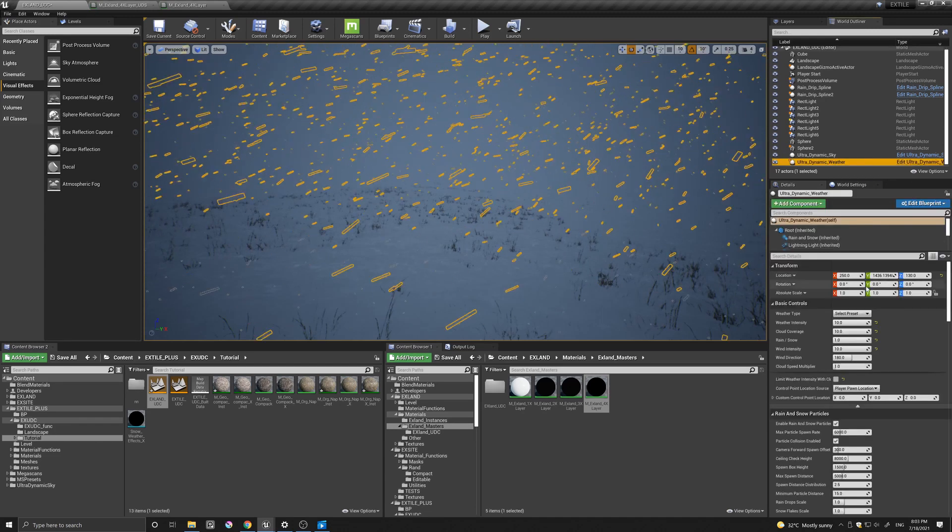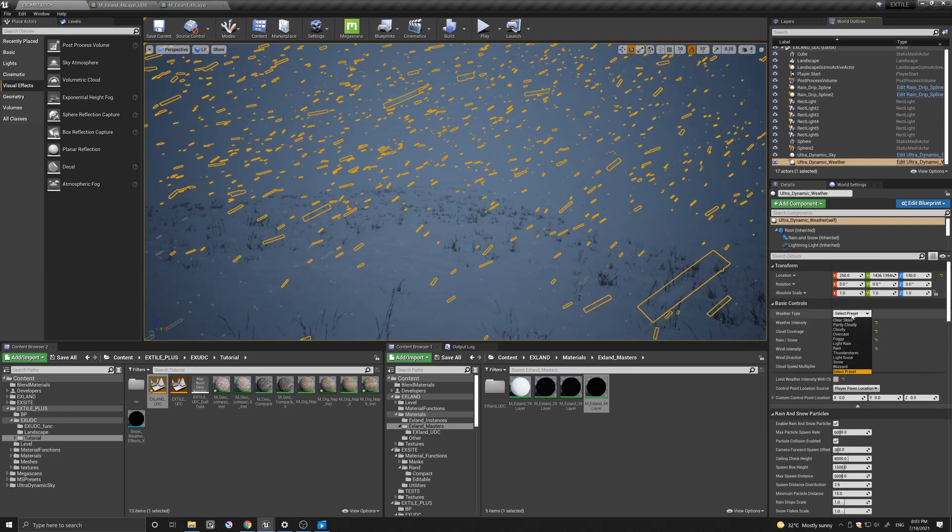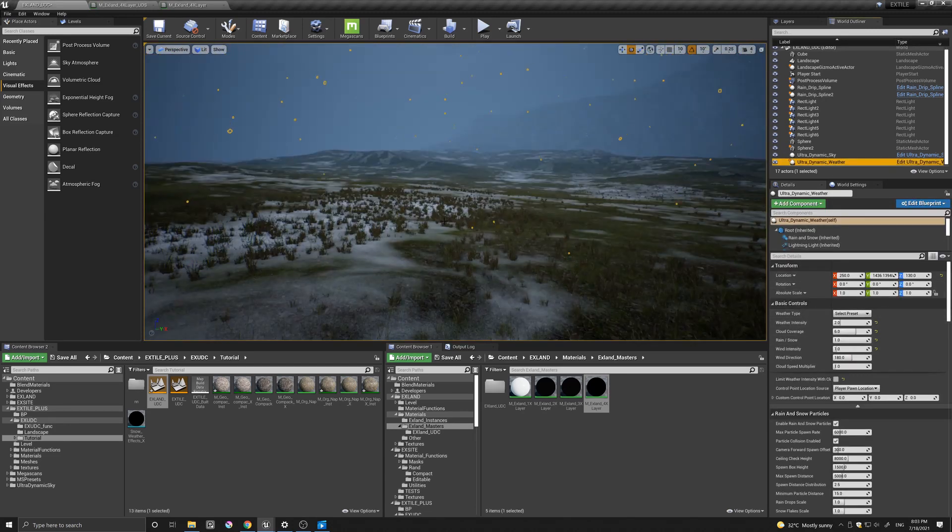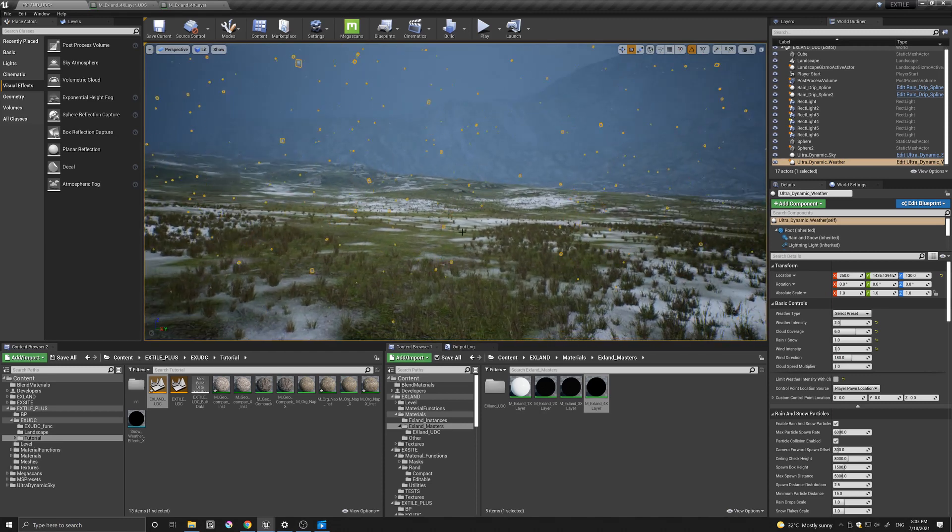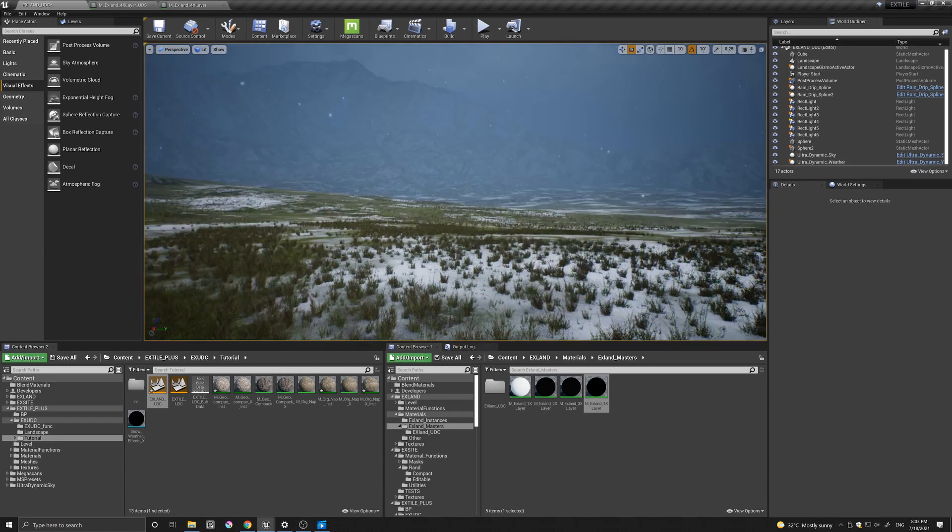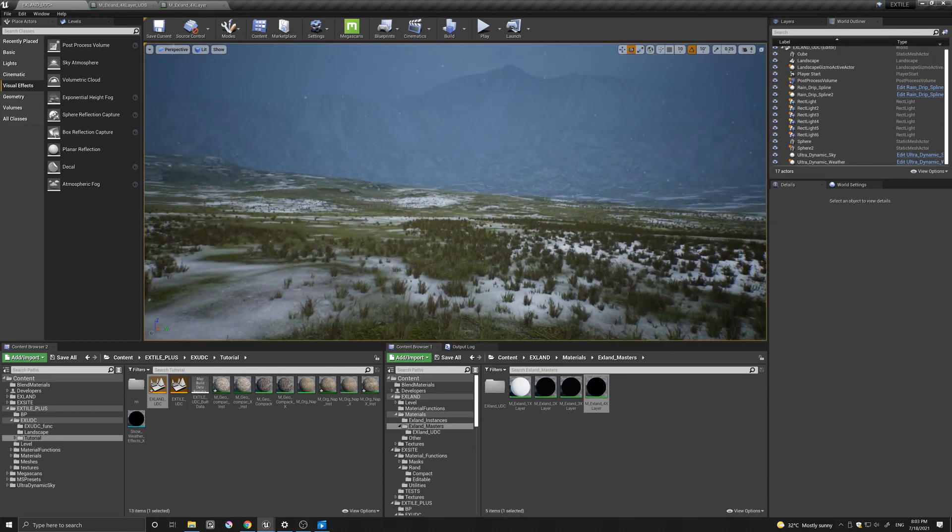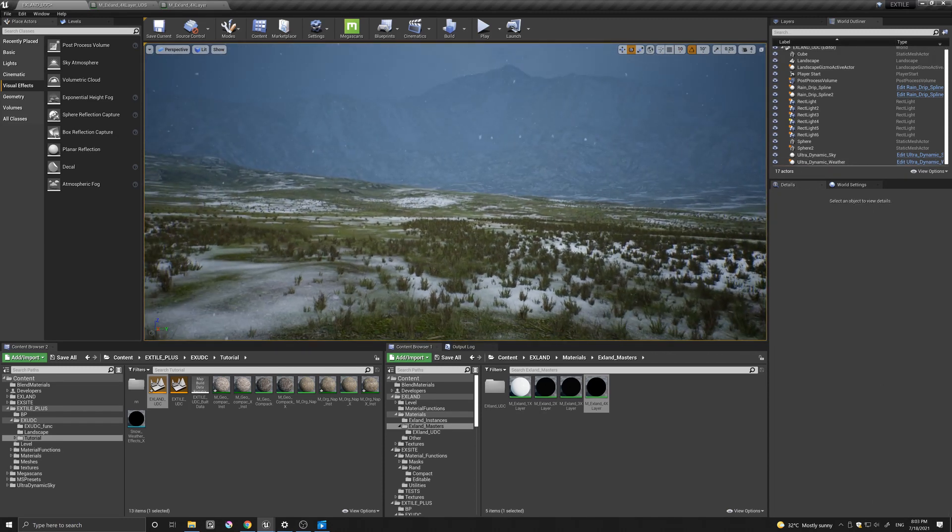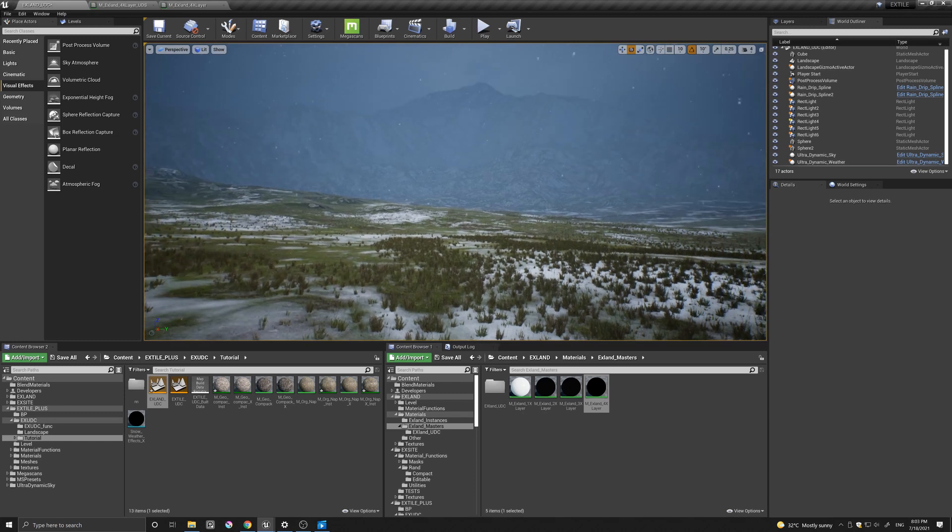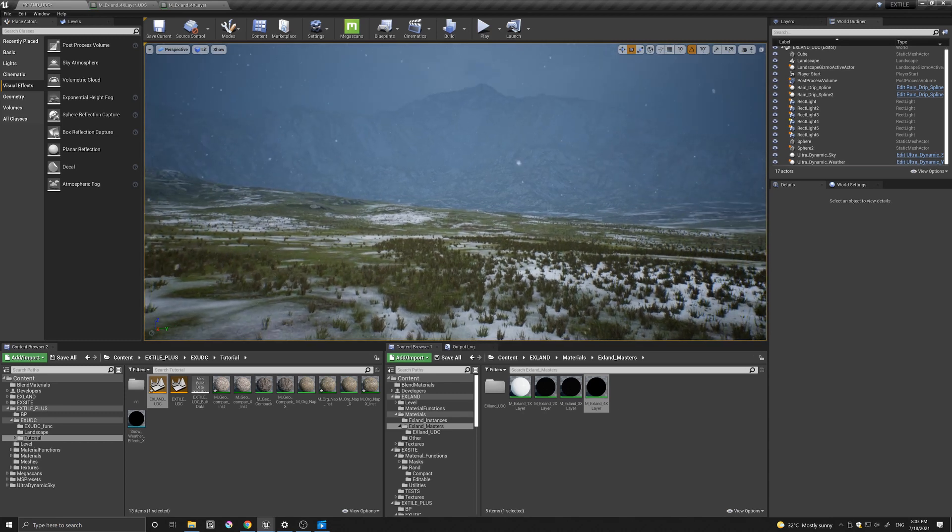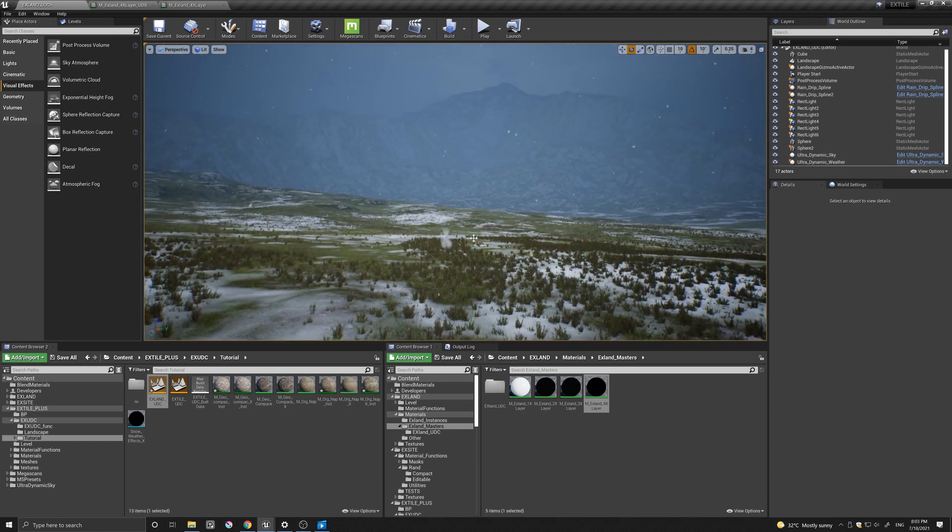And another one that I truly like is this light snow, which is, I thought, really pretty. Of course, as I said, there's many parameters to change and to play with in both products.